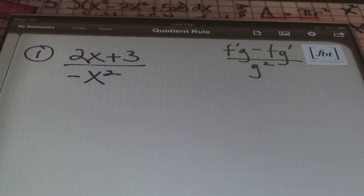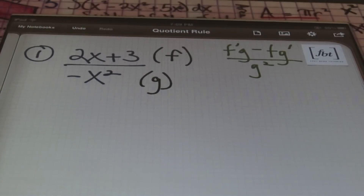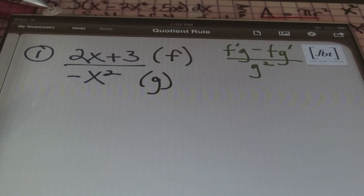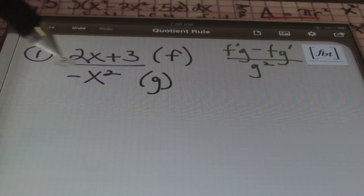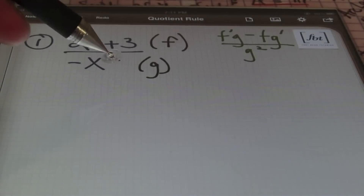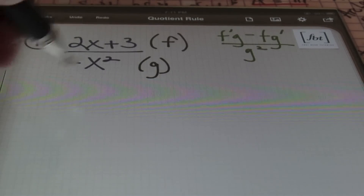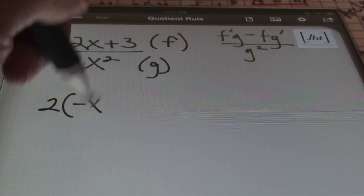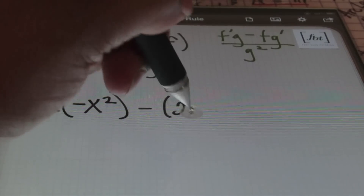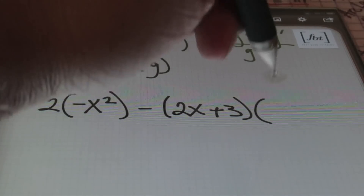My first step in this problem is to identify the numerator as f and the denominator as g. So when I refer to f, I'm referring to 2x + 3, and when I refer to g, I'm referring to negative x squared in the denominator. After identifying f and g, I take the derivative of the numerator — which is 2 — times the denominator, negative x squared, minus the numerator, 2x + 3, times the derivative of the denominator, which is negative 2x.